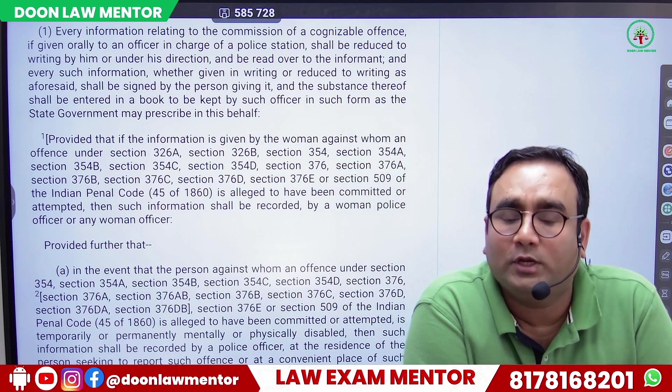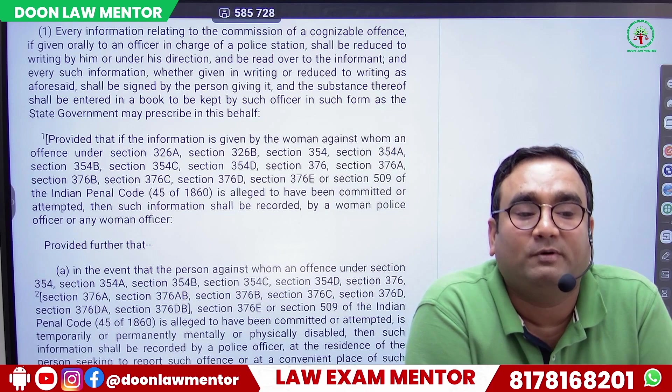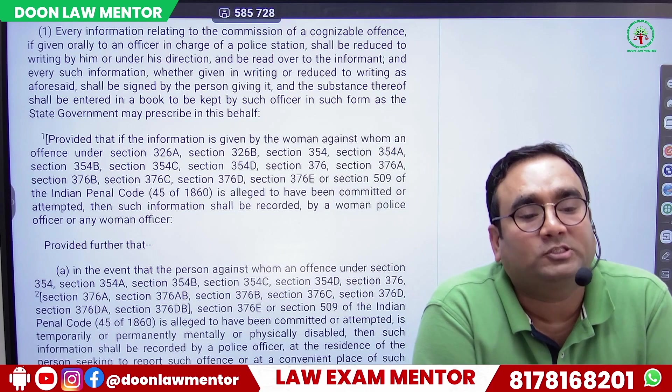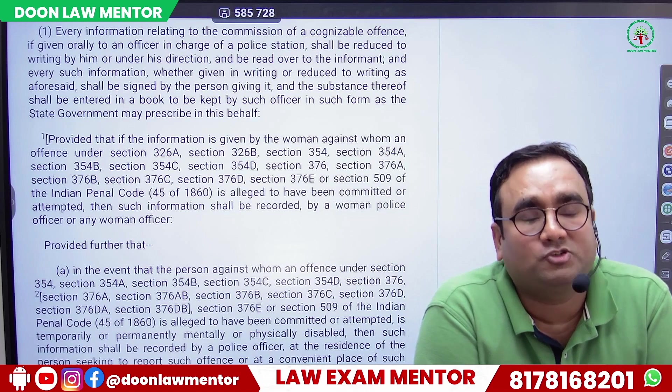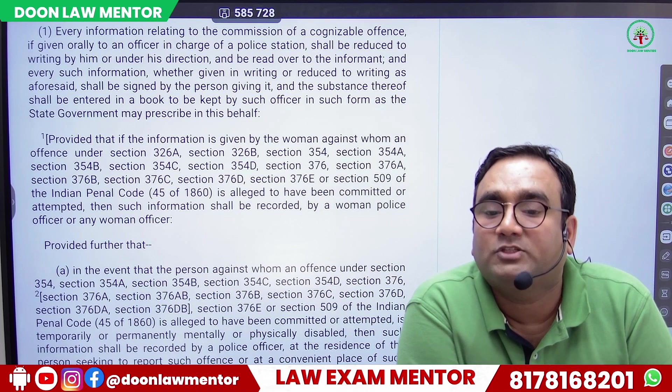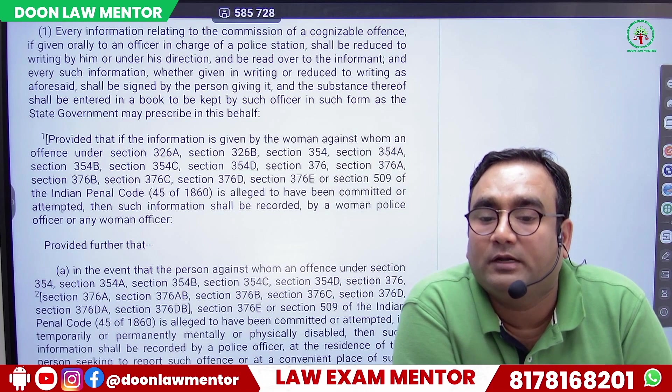Because if they register it as theft — a cognizable offense — then they have to investigate it, send the occurrence report, appear before the magistrate within 24 hours, and report what investigation has been done. That is why they try to avoid registering it as a cognizable offense.